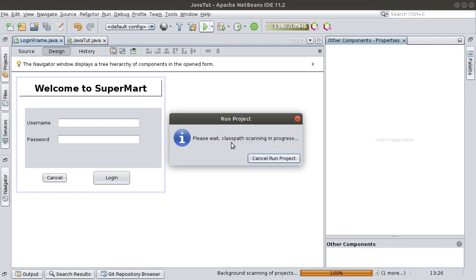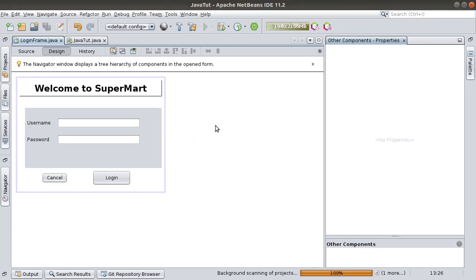We still have this problem of classpath scanning — this is very strange. I guess my IDE is having some issues. In the next video we will run this and add more functionality to our login system. So see you then.